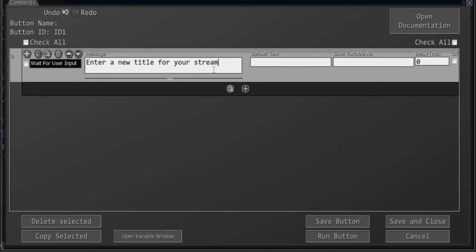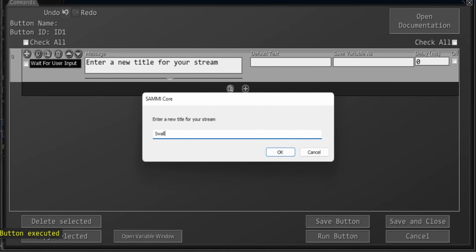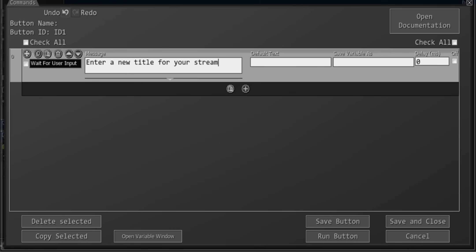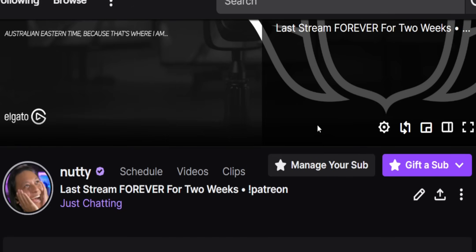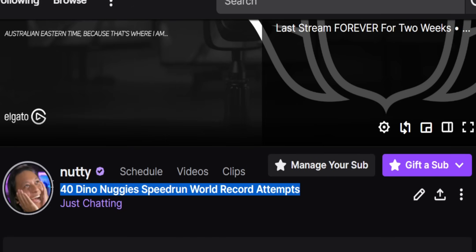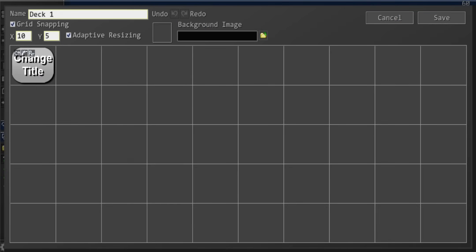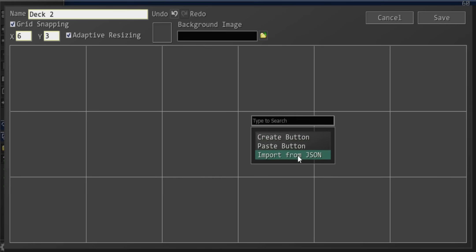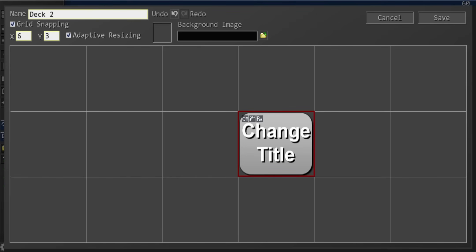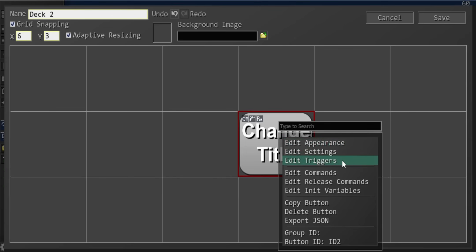One of the features I really love about Sammy is inside your big multi-action you can add a command that lets you type into a box, and when you press enter, you can use that text to do something else within the multi-action. For example, you can set up a button on your stream deck that will change the title of your Twitch stream — but rather than changing it to a predetermined title, it pulls up a text box you type into, and whatever you typed in becomes the new title of your stream. This is really useful for creating Twitch polls on the fly, channel point predictions, or even changing a text label within OBS.